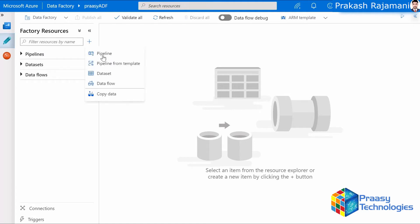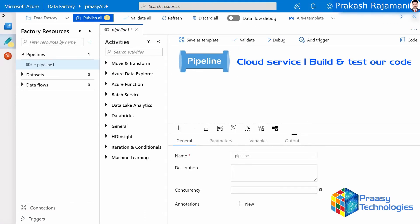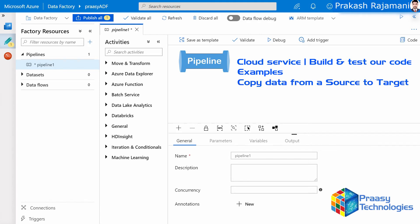Go to Pipelines, click on the plus button and create a new pipeline. So what is a pipeline? An Azure pipeline is a cloud service available in Data Factory where we can build and test our code and make it available to other users. For example, we can copy data from a source, slice and dice it, and push it to a target location. In our case we're going to copy a SQL table from a source to a target location as a text file. Another example is we can schedule jobs and automate them.